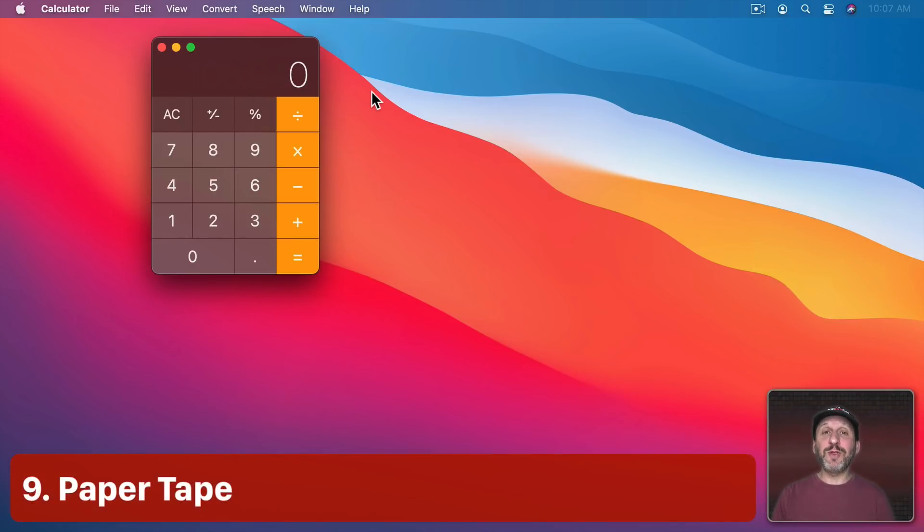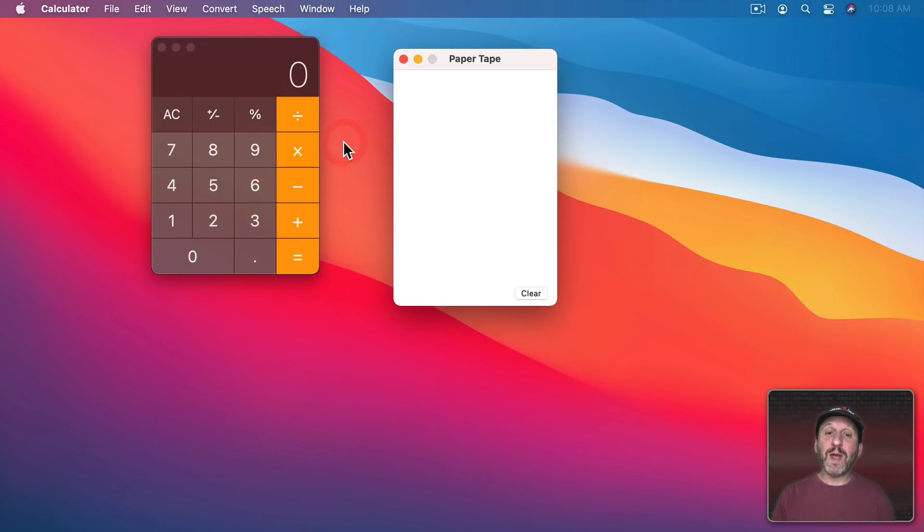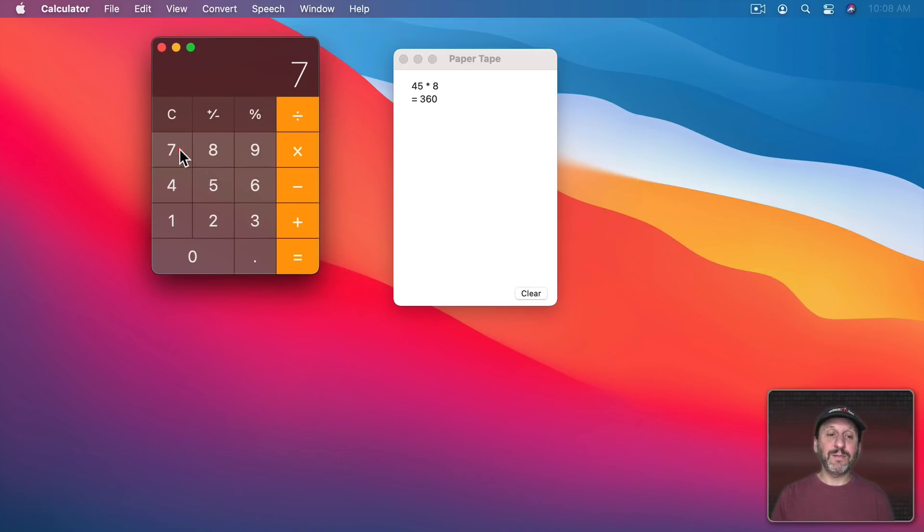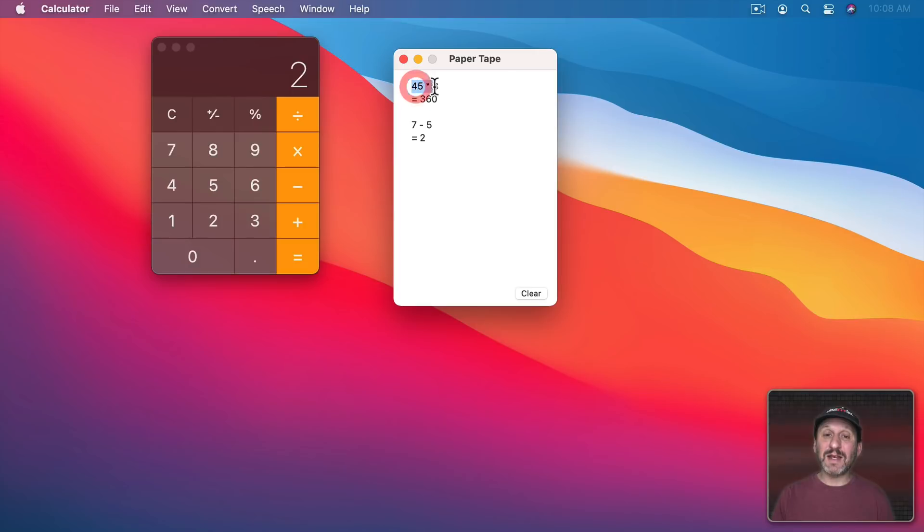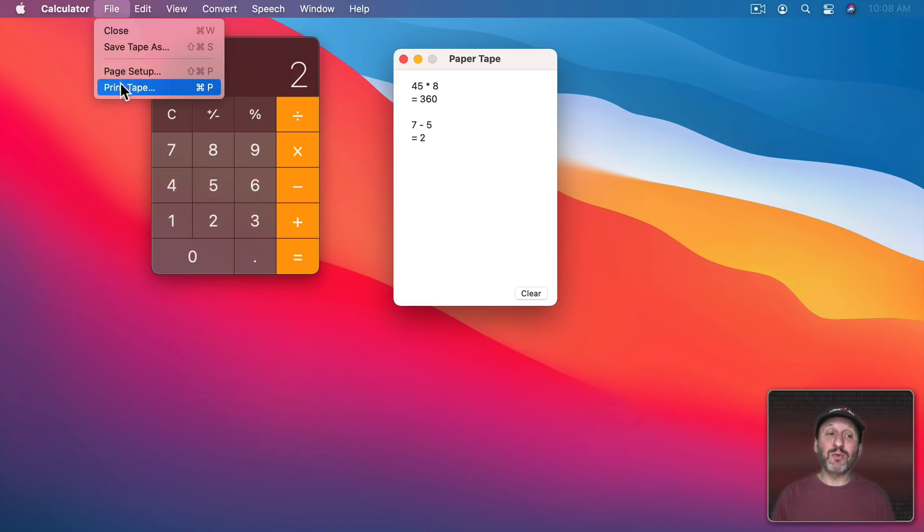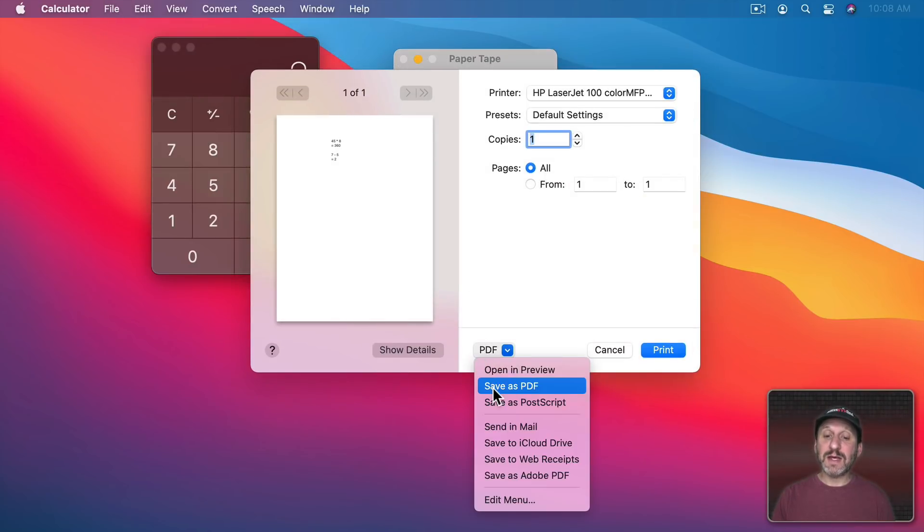Now a really cool thing that the calculator app does is Paper Tape. So go to Window, Show Paper Tape or Command T and you get this little window here. Everything that you do will appear here in the paper tape. So you have kind of this running record of all of your calculations.